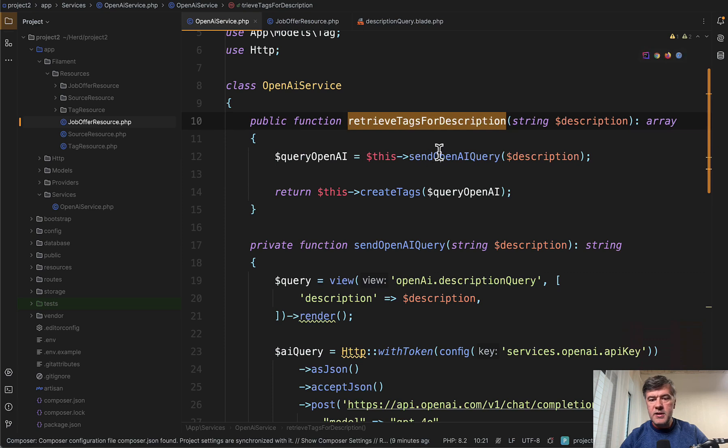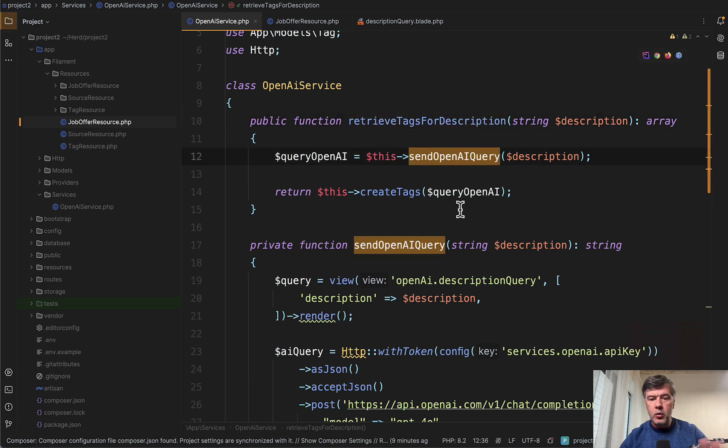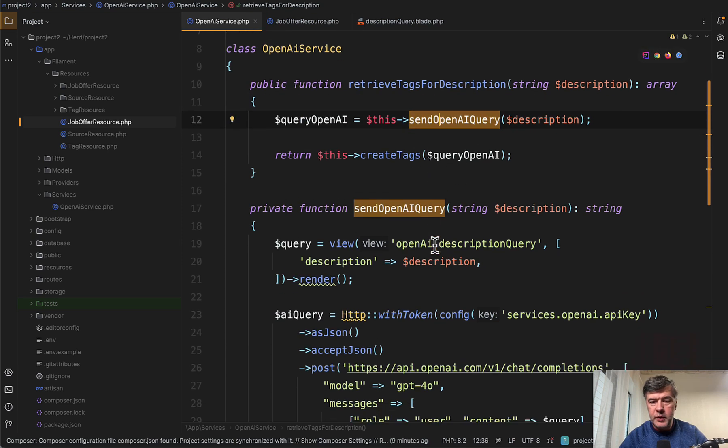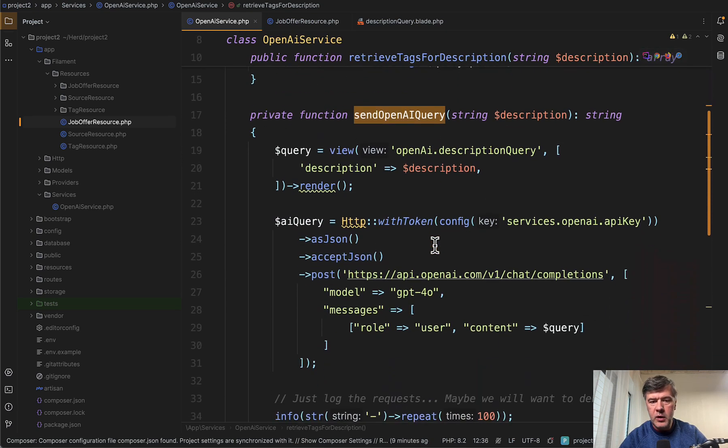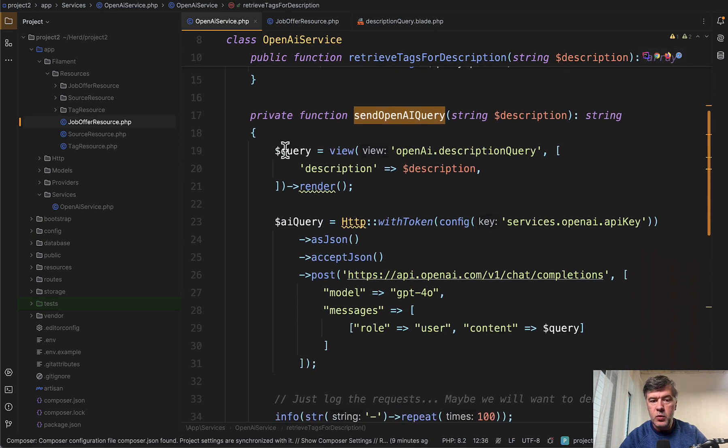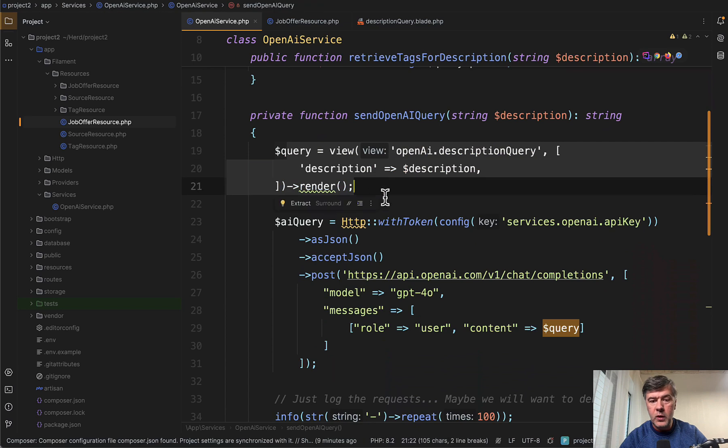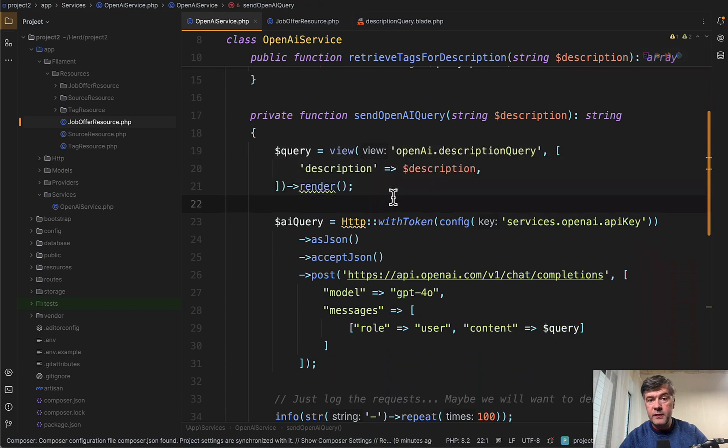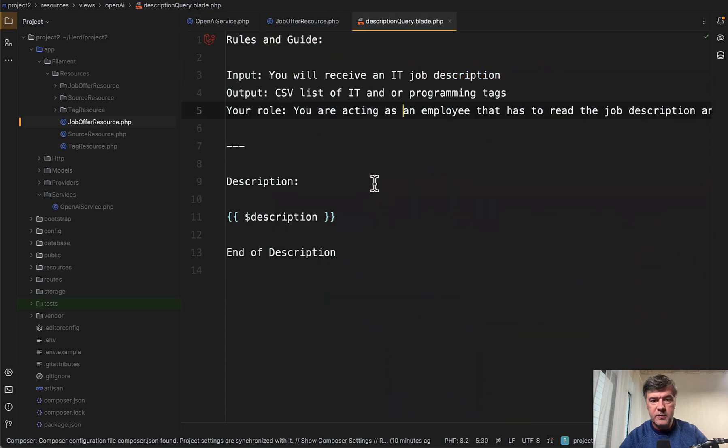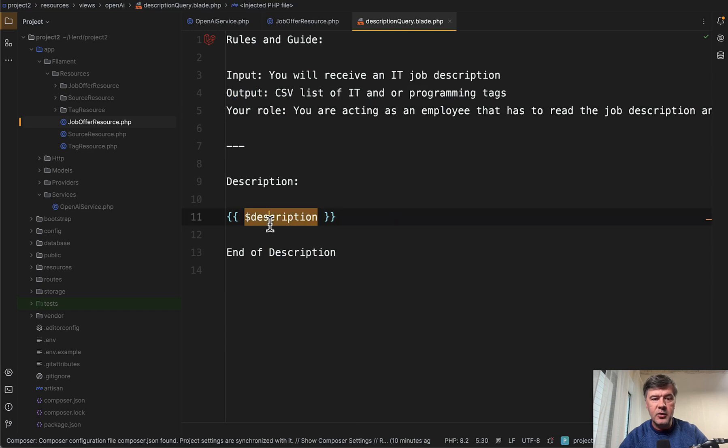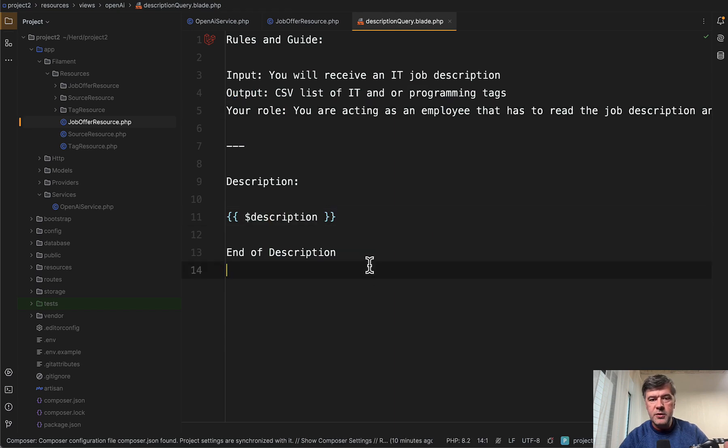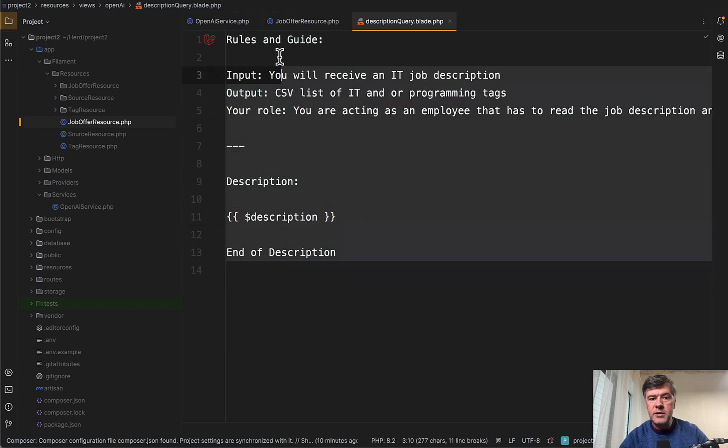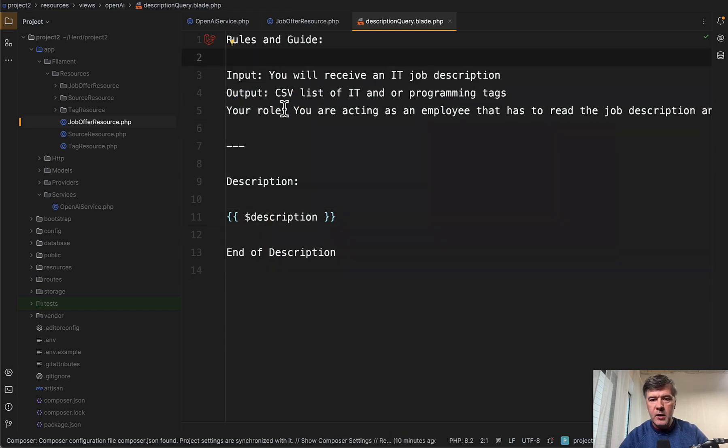Send OpenAI query, and then inside of that send OpenAI query, what do we have? First, we form the query from BladeView. Did you know that you can do that in Laravel? BladeView, it doesn't necessarily have to be HTML, and then you have parameters here. This is the prompt to the AI.